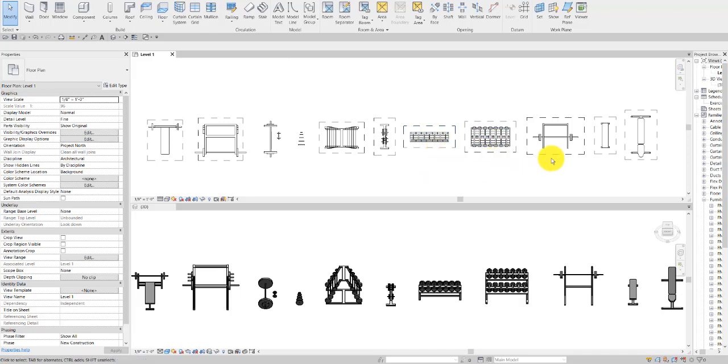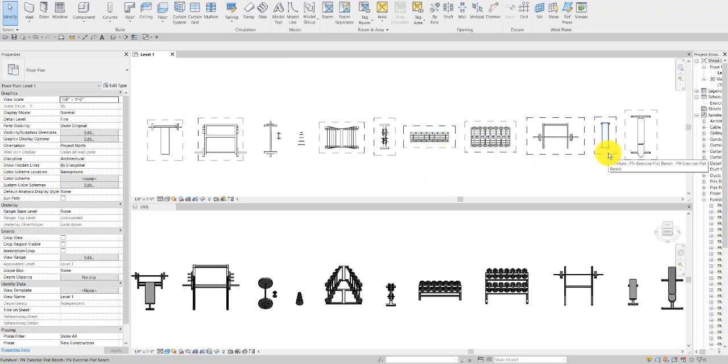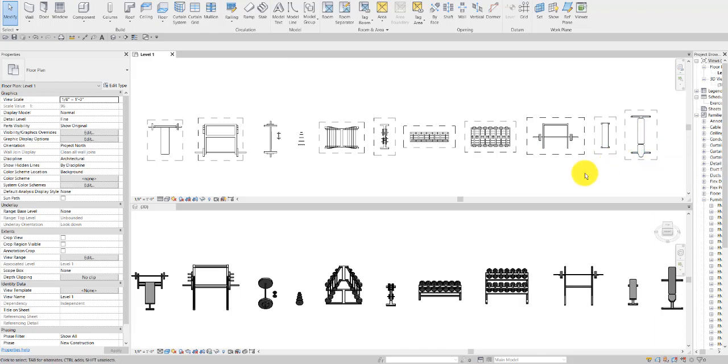We have the squat rack, a freestanding flat bench, and an incline bench.